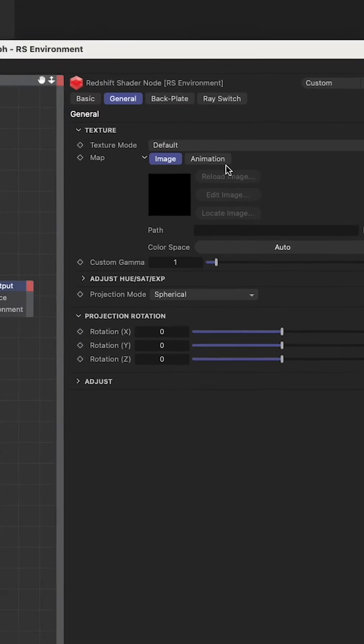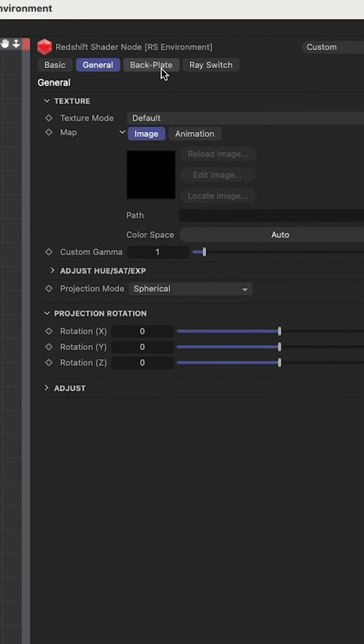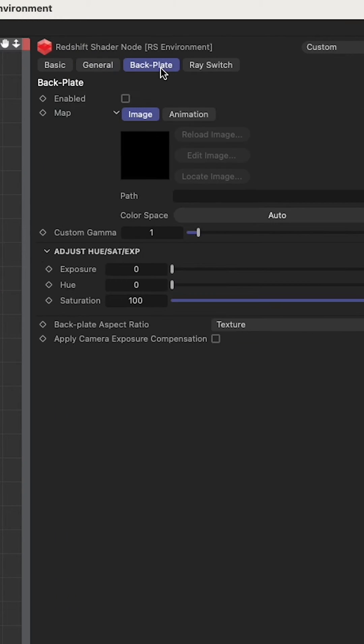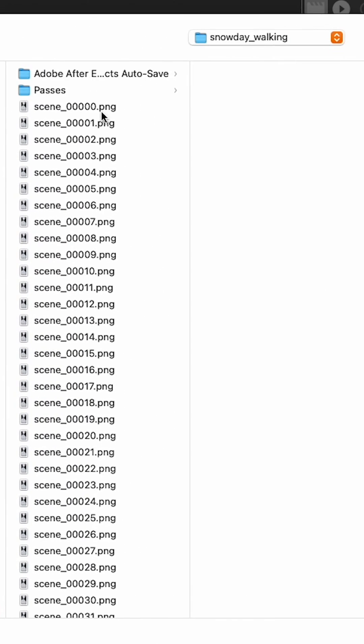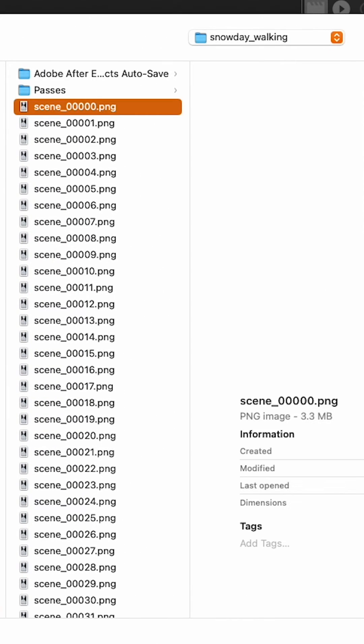But it's going to work like an HDRI. What you're going to want to click is backplate. Then you're going to hit enable, and you're going to find your images.